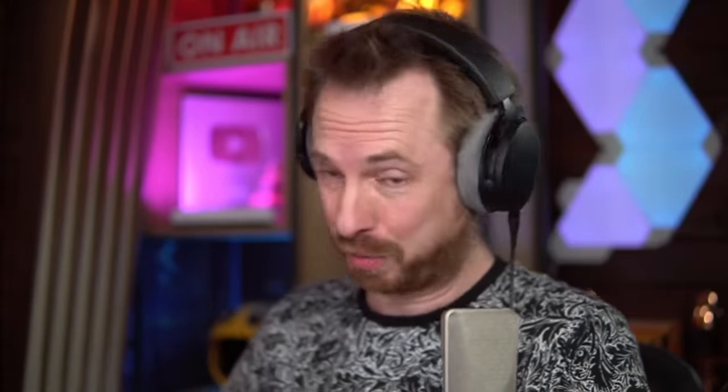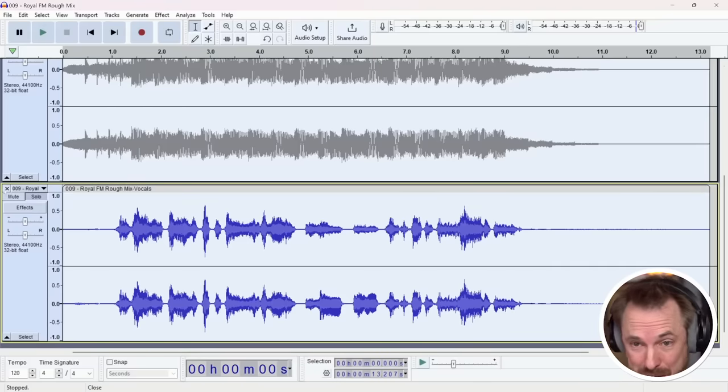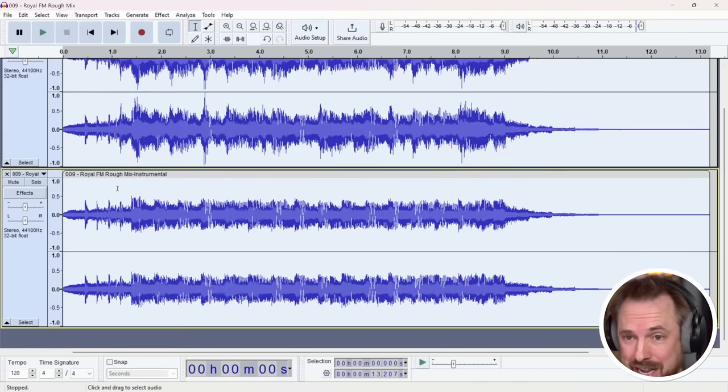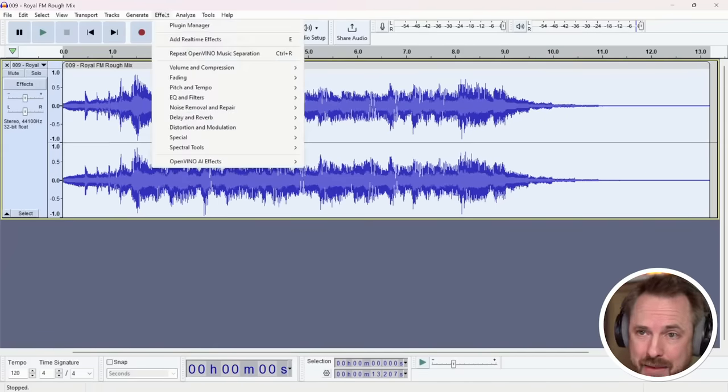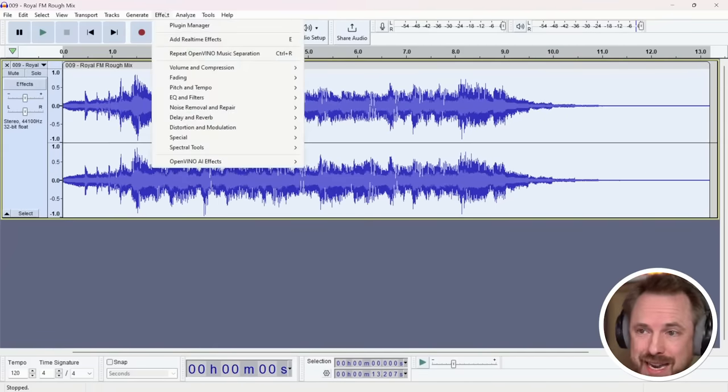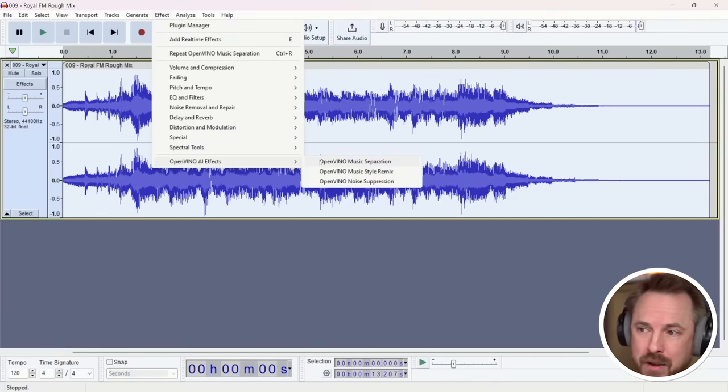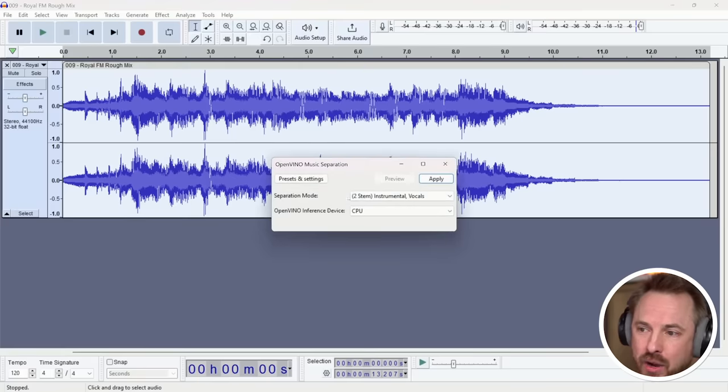But for a free open source on-device tool that uses AI to analyze your tracks and split them like that, that's incredible. But it doesn't stop there. Again, like and subscribe if you're enjoying these tools because I'm blown away. These are insane. I can see a million use cases.